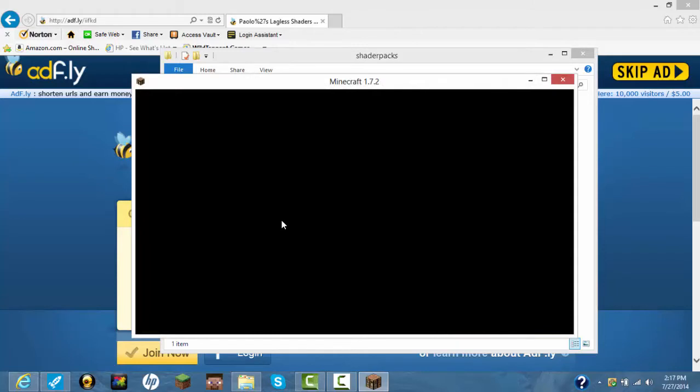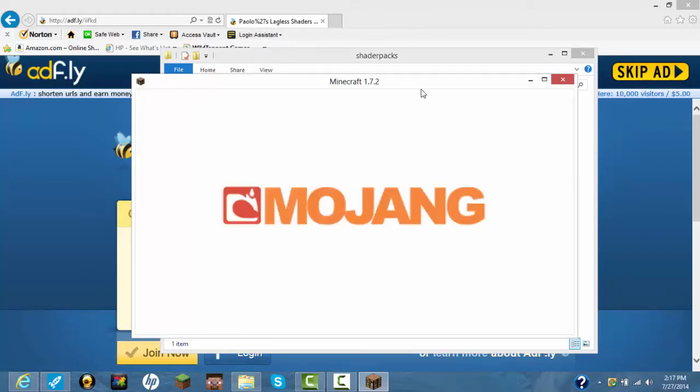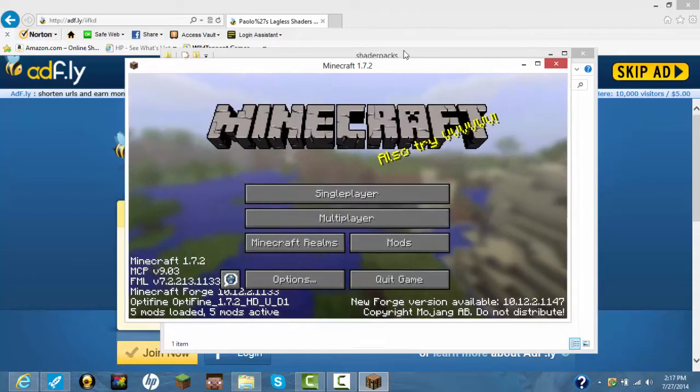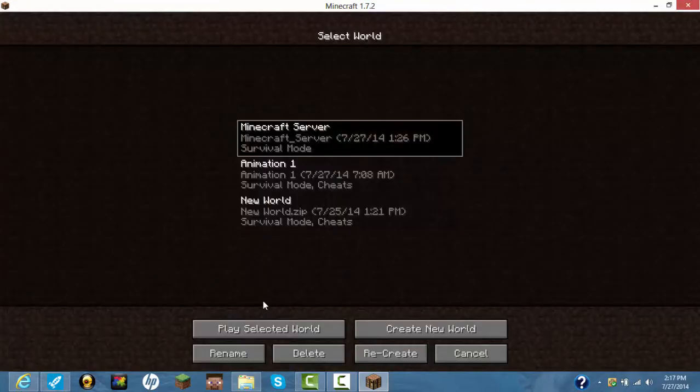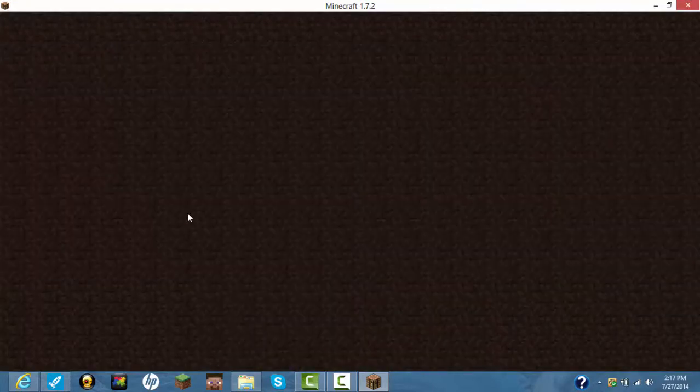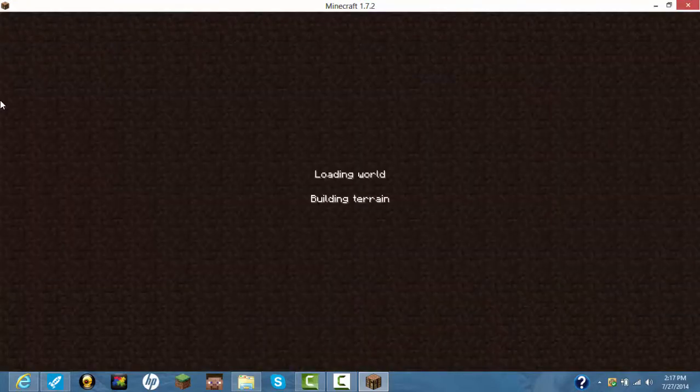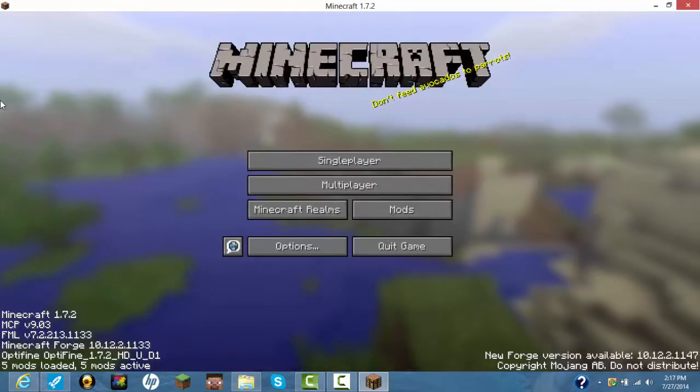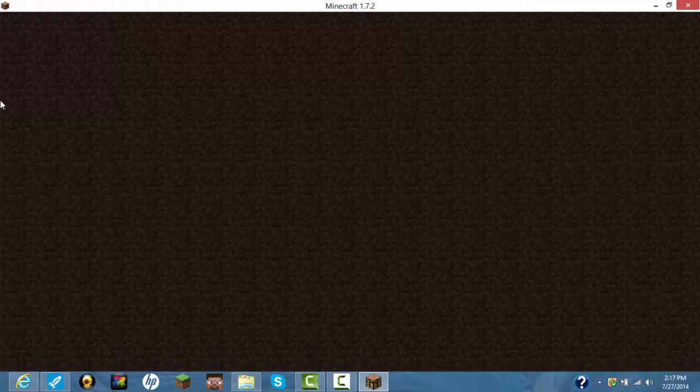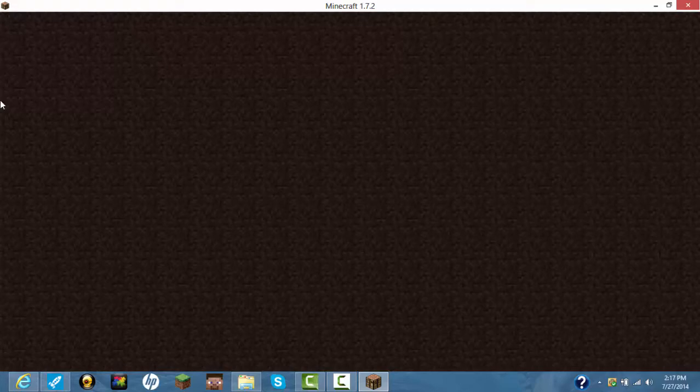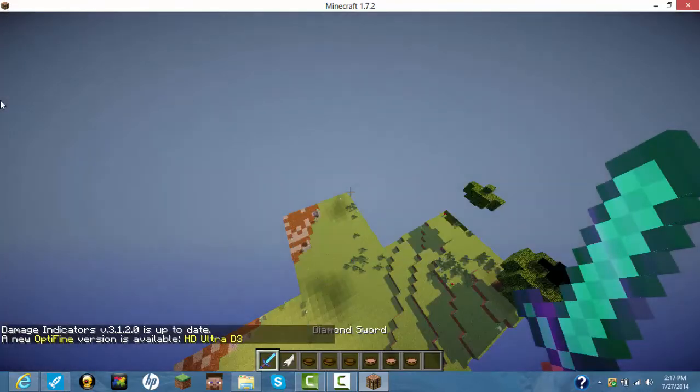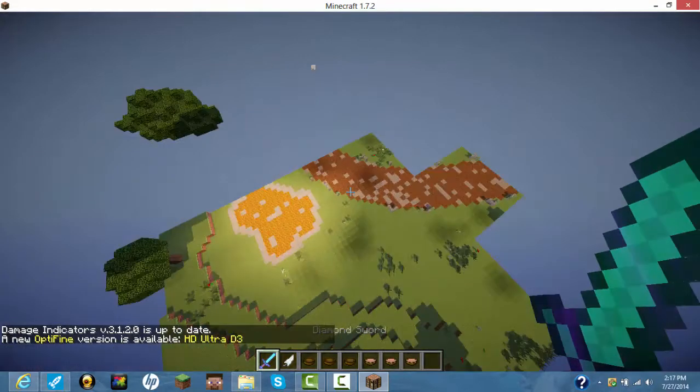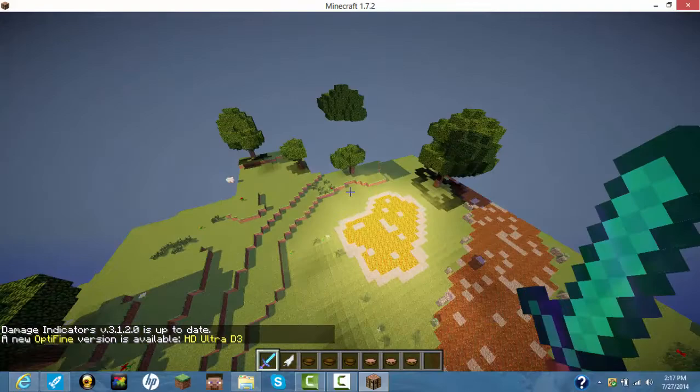So once it's loaded, you go to single player or any world, you can go multiplayer, I'll show you guys that too. Okay, so you go to single player.